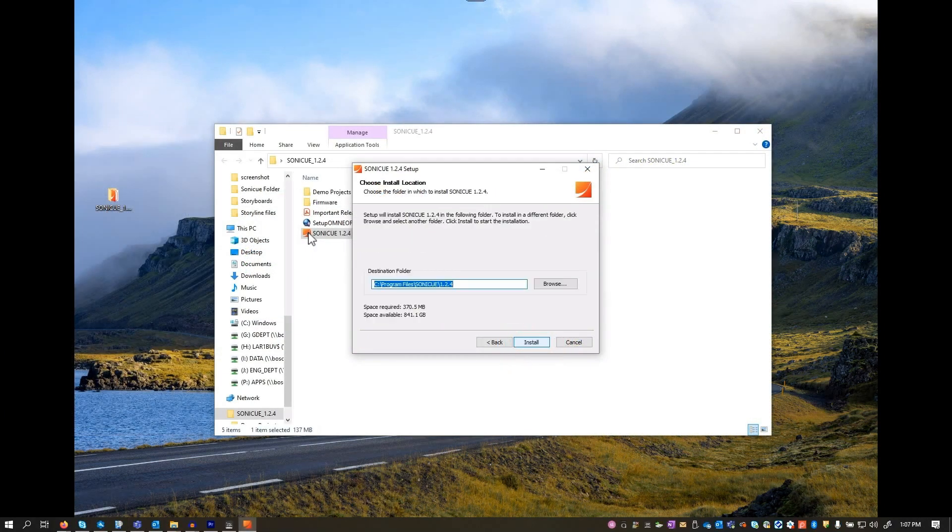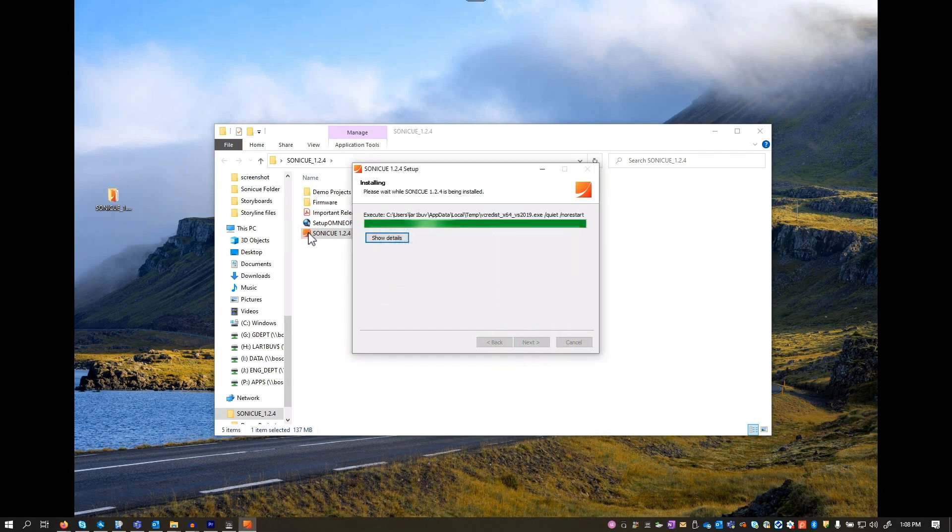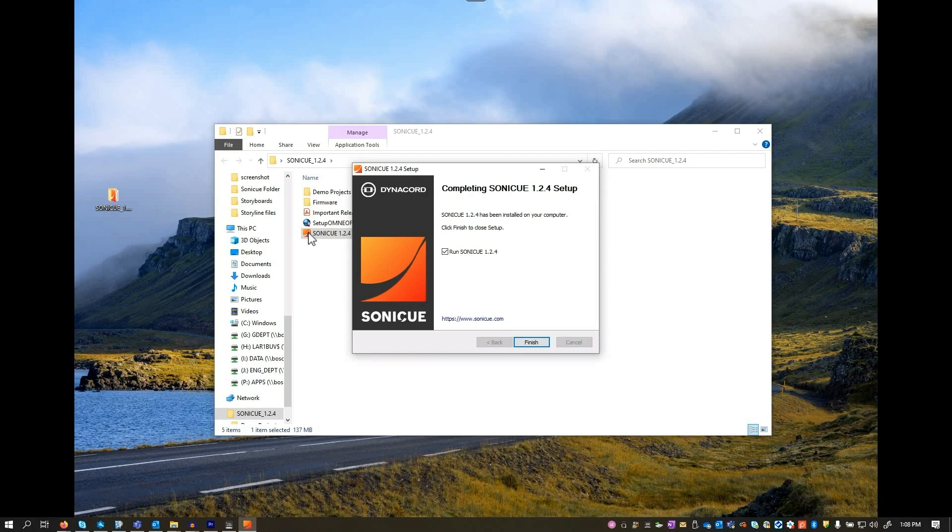Choose the installation location and click install. If you don't want to run SoniQ right away, uncheck the box and click finish. Otherwise, SoniQ will open.